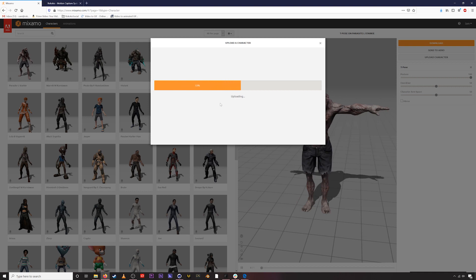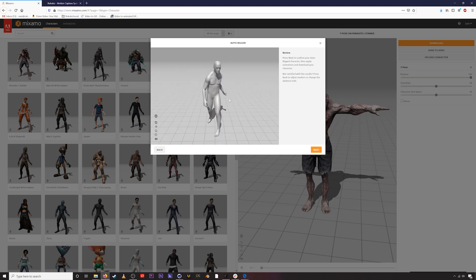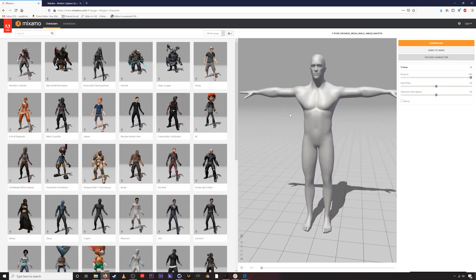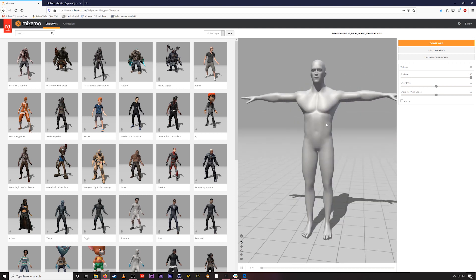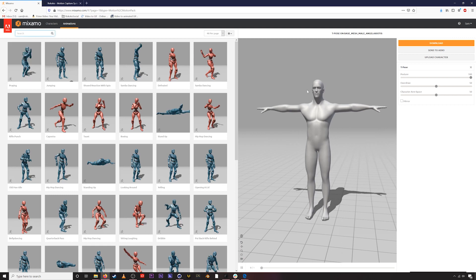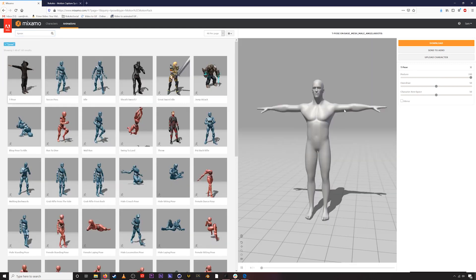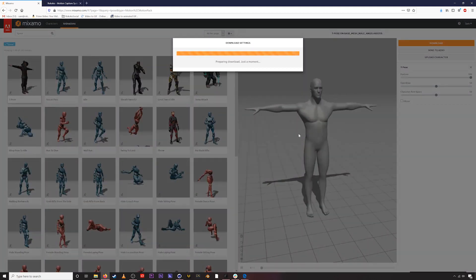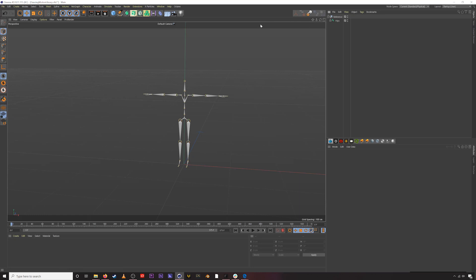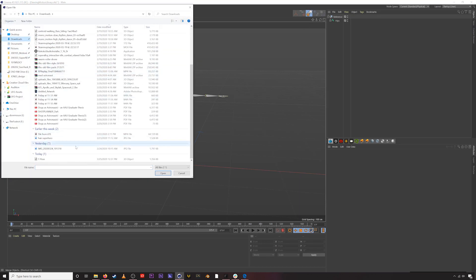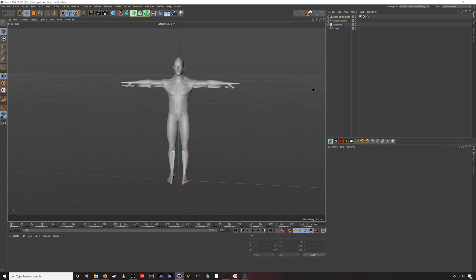I'll go through the basic process of rigging this in Mixamo and fast forward a little bit. Once the rigging is done, hit Next. Now the version we want to download is a T-pose — go to Animations and select the T-pose, then hit Download. Back in Cinema 4D, import that download — go to your Downloads folder, find the T-pose FBX, and merge it. Now we have the Mixamo-rigged character in Cinema 4D.